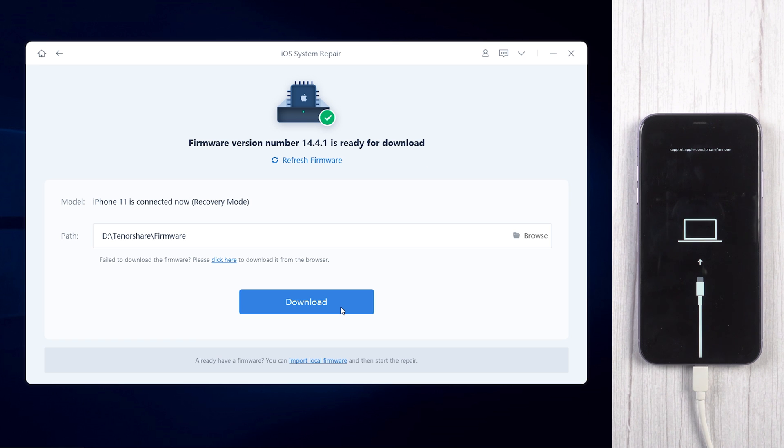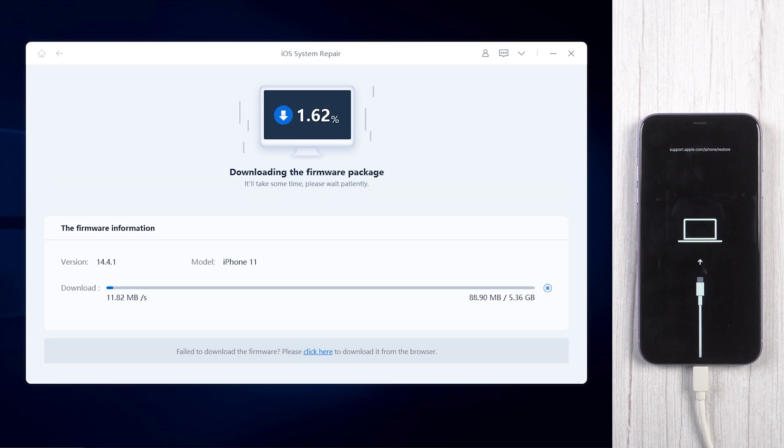Make sure you have a good network and keep your device connected with the PC. The process will take a few minutes.